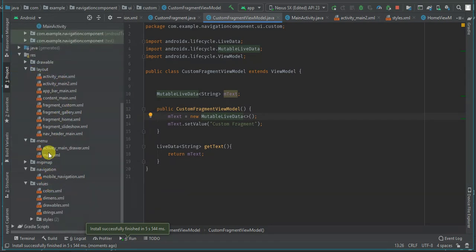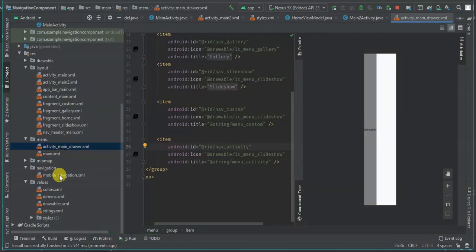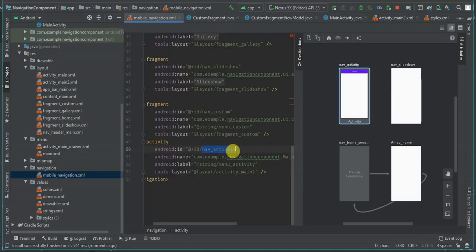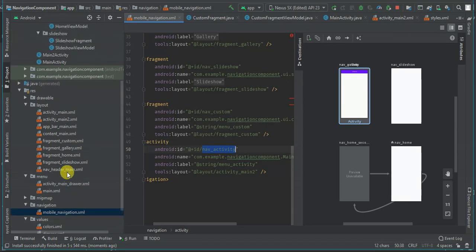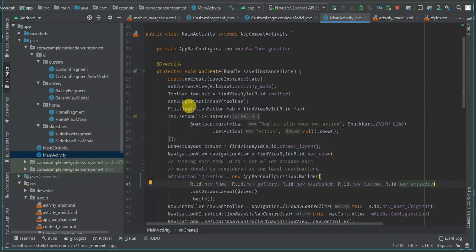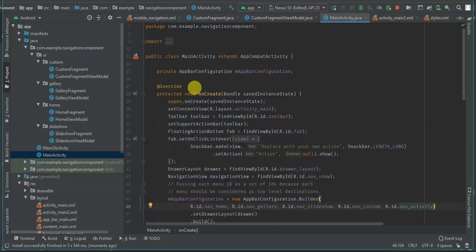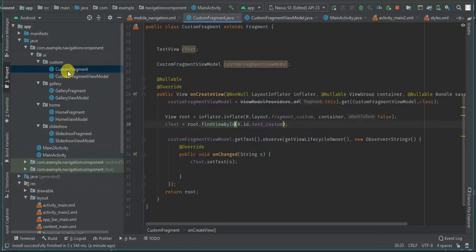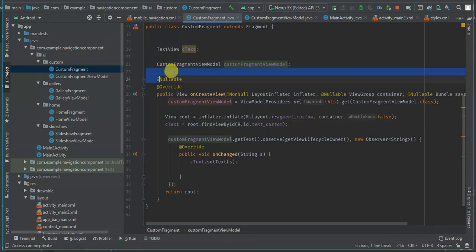To summarize: you need to add the item in `activity_main_drawer`, make sure you have it in the mobile navigation XML, add it to your AppBar configuration, ensure you add your menu item, and finally create your custom fragment or package that handles the navigation. That's all guys, thank you for watching. If you are new here, remember to subscribe for more tutorials.